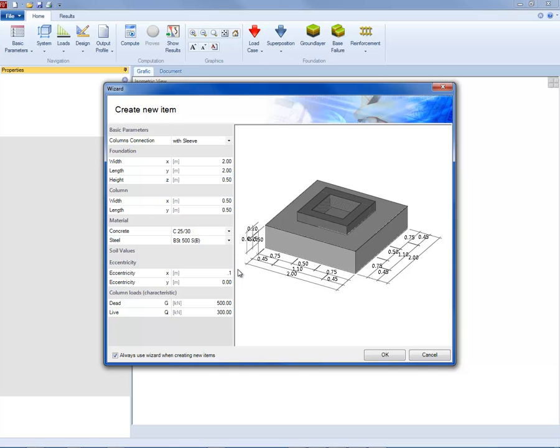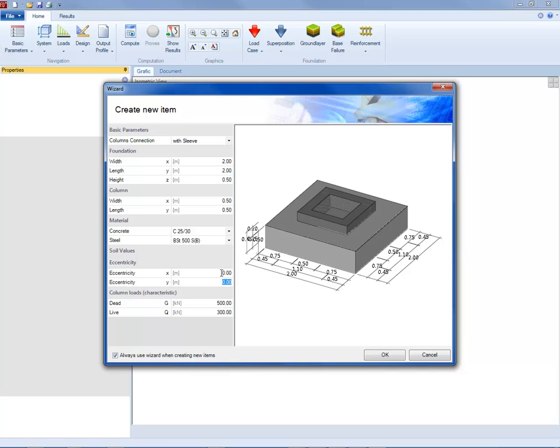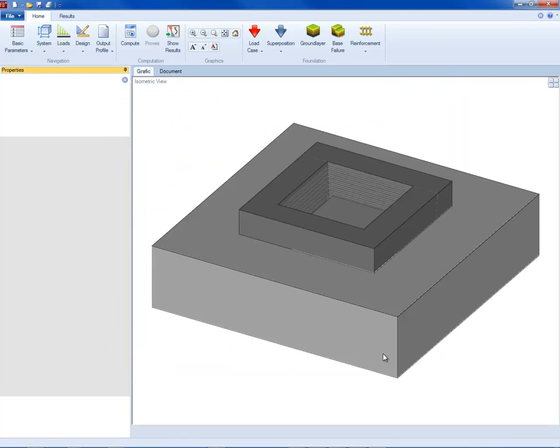External loads can optionally apply centrically or with an eccentricity in one or two directions. The user can enter the following load types: single vertical load at the column location, horizontal loads and bending moments along X and Y axis, earth top load and additional uniformly distributed load applied to the foundation surface without column, and additional vertical single loads applied in freely selectable points.